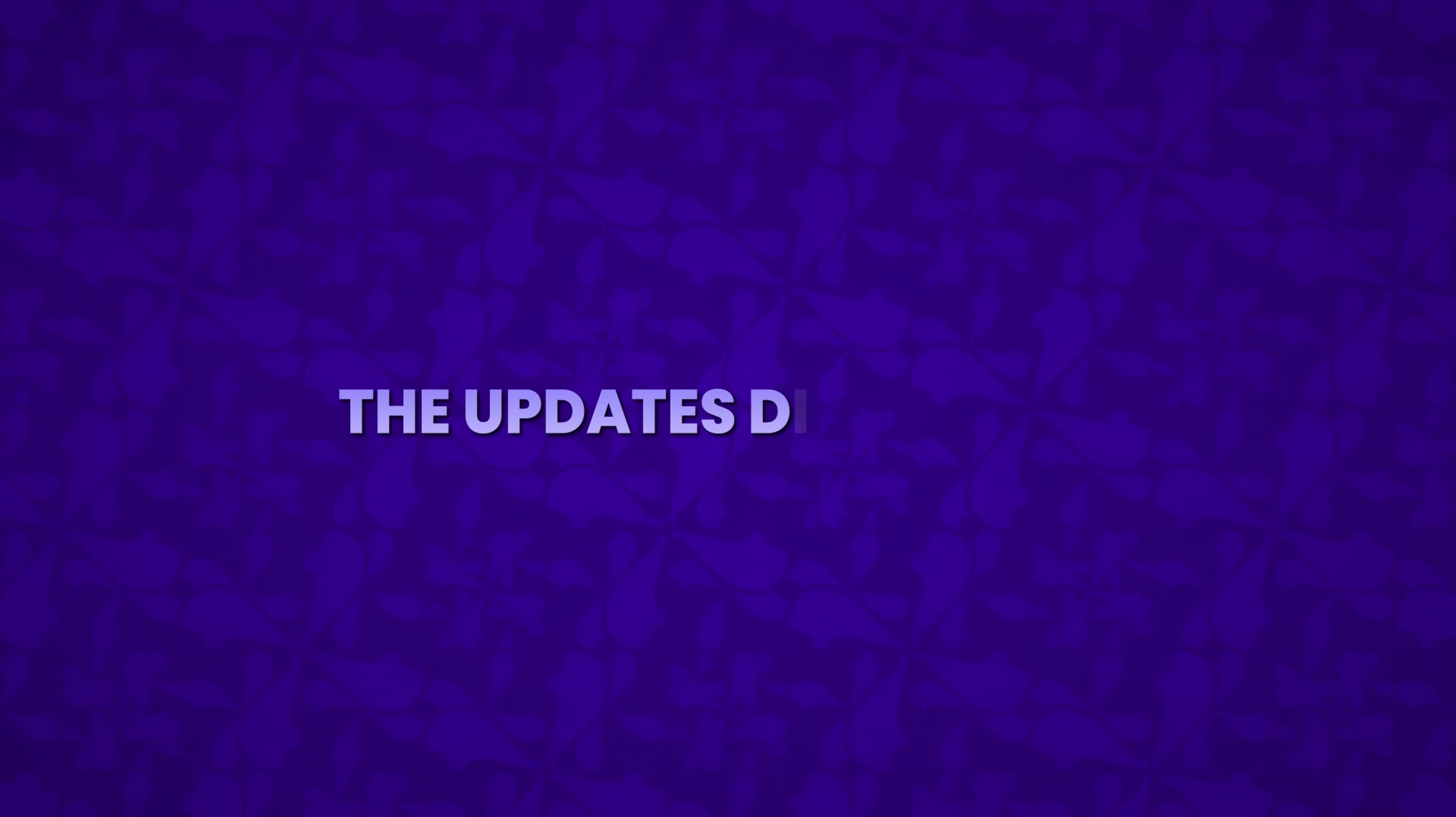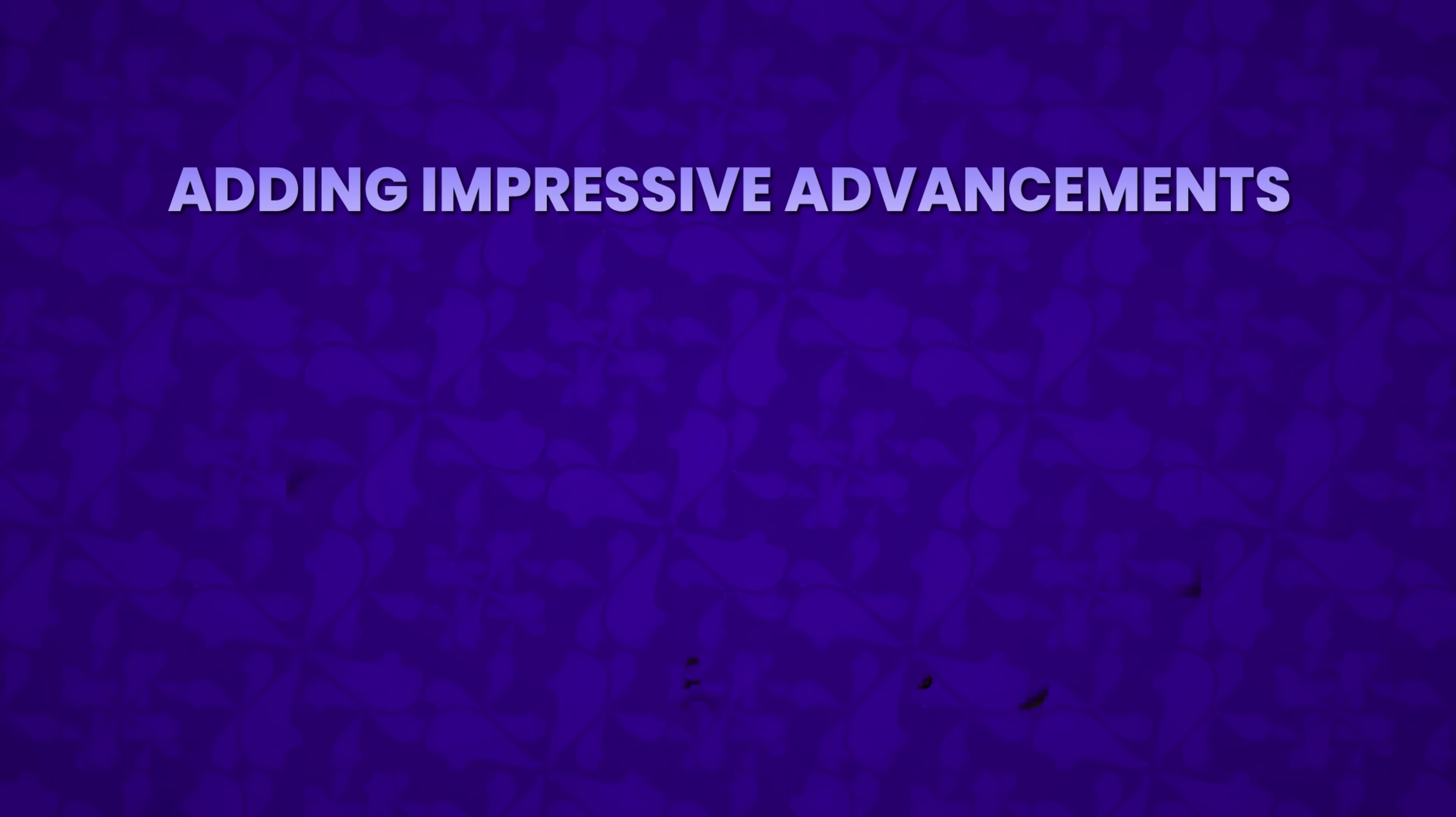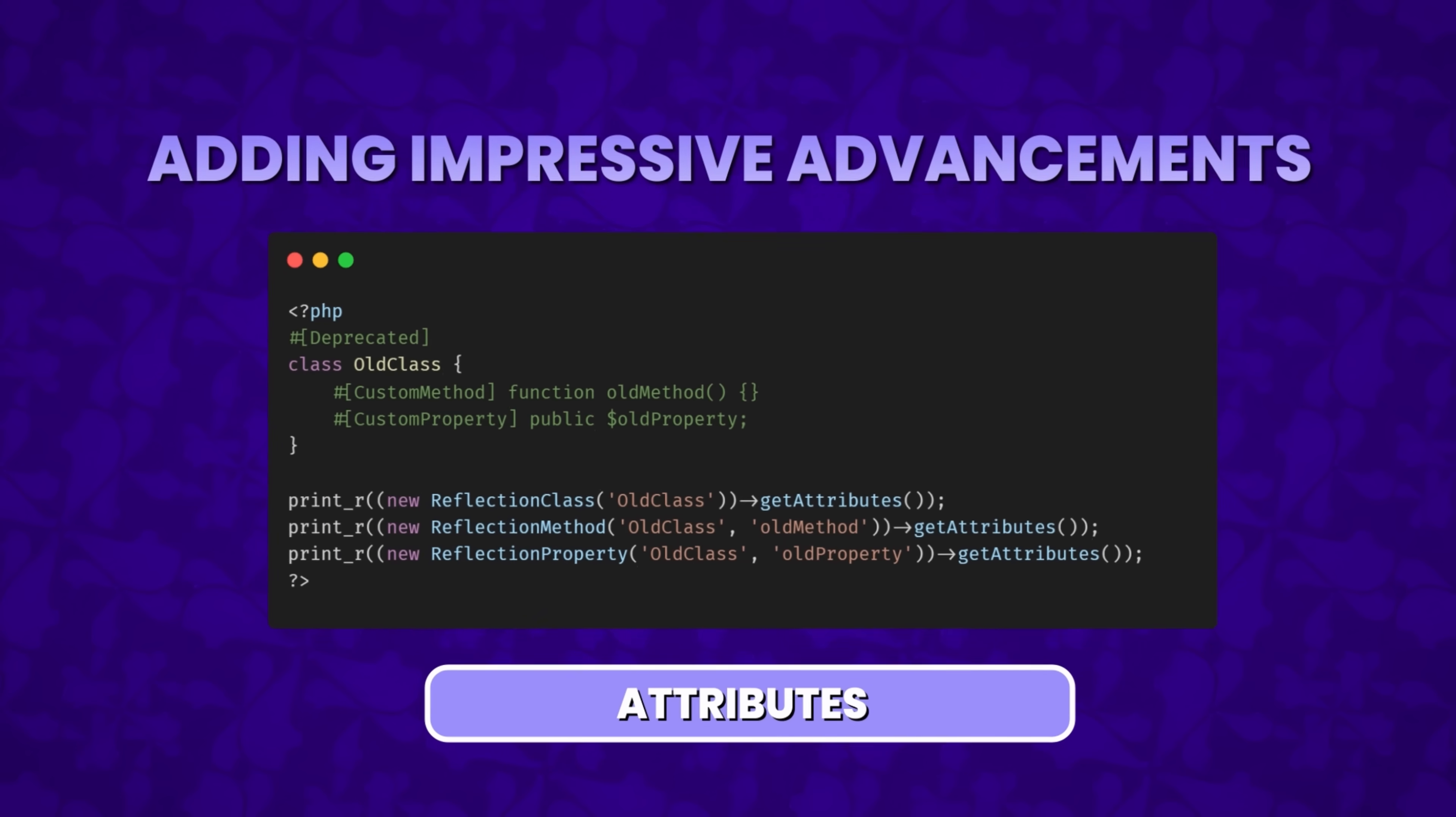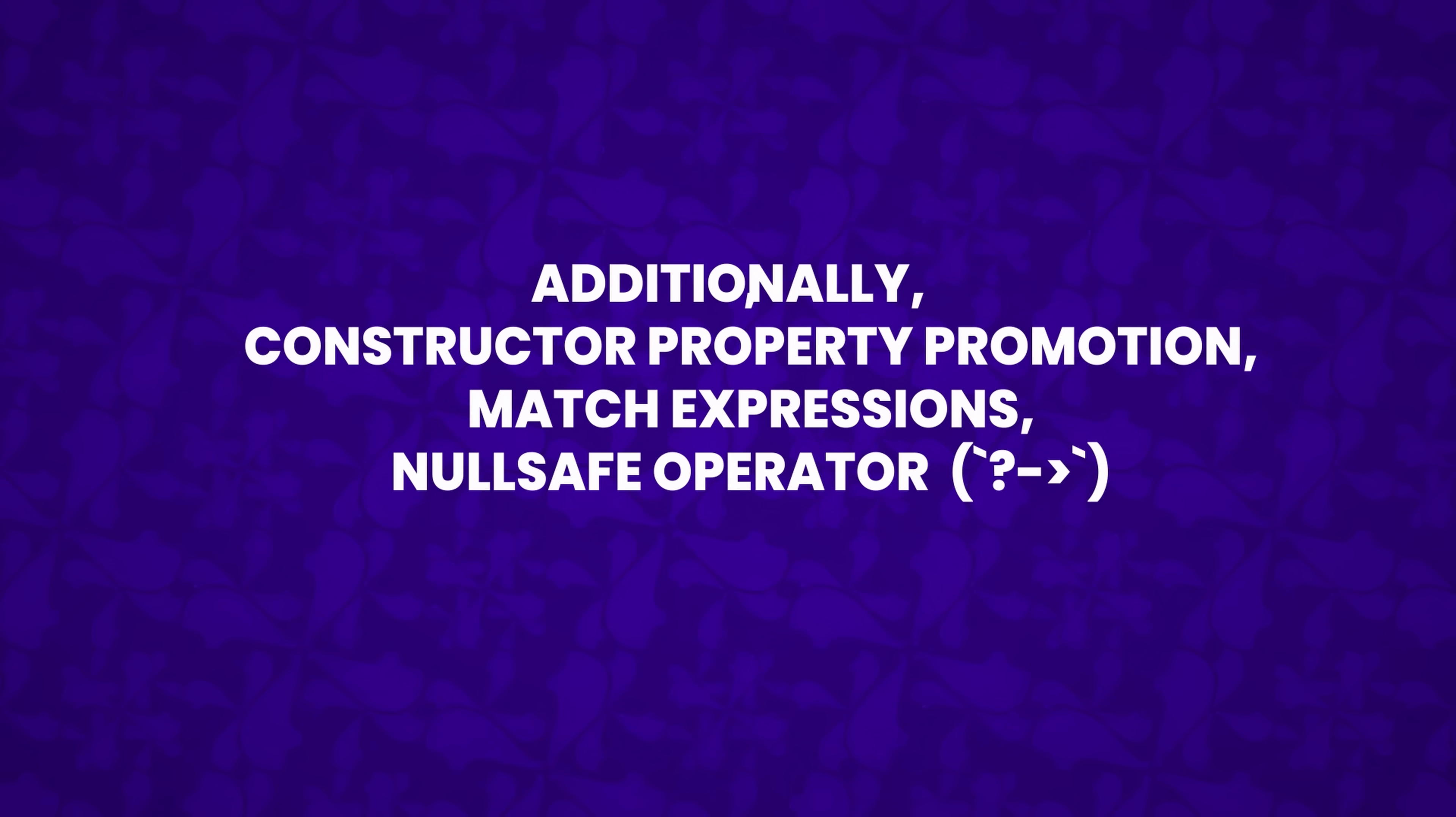The updates didn't stop, and after four successful versions of PHP 7, PHP 8 was released in 2020, adding impressive advancements, including named arguments, union types providing variables to hold multiple types, and attributes, which allowed developers to add metadata to classes, methods, and properties. Additionally, constructor property promotion, match expressions, and the nullsafe operator were introduced.